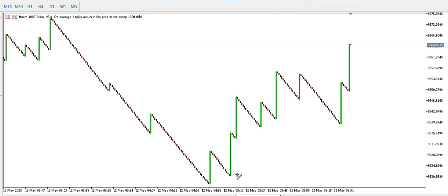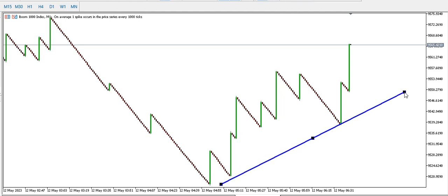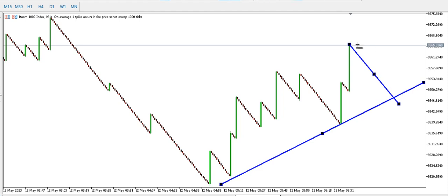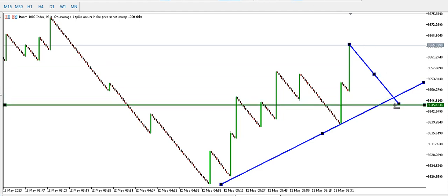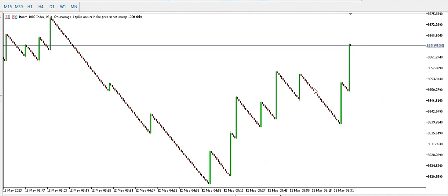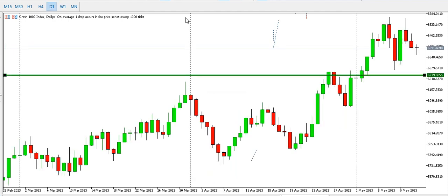Looking at the one-minute time frame, price is spiking up — look for buying opportunities on Boom 1000 Index. If you are going to scalp buy and price drops down, you can buy at that point with your stop loss somewhere below. It's advisable to buy Boom 1000 — do not try to sell it, because if you place your stop loss at the top, the spike can blow away your stop loss.